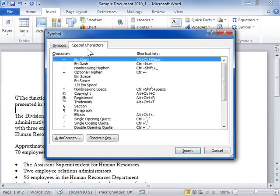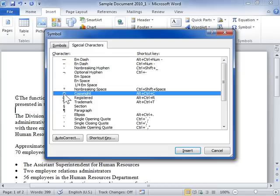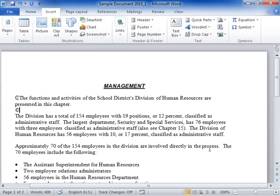In the Character list box, select the special character to be inserted and click Insert. Click Close when finished. This is the process to insert Symbols and Special Characters.